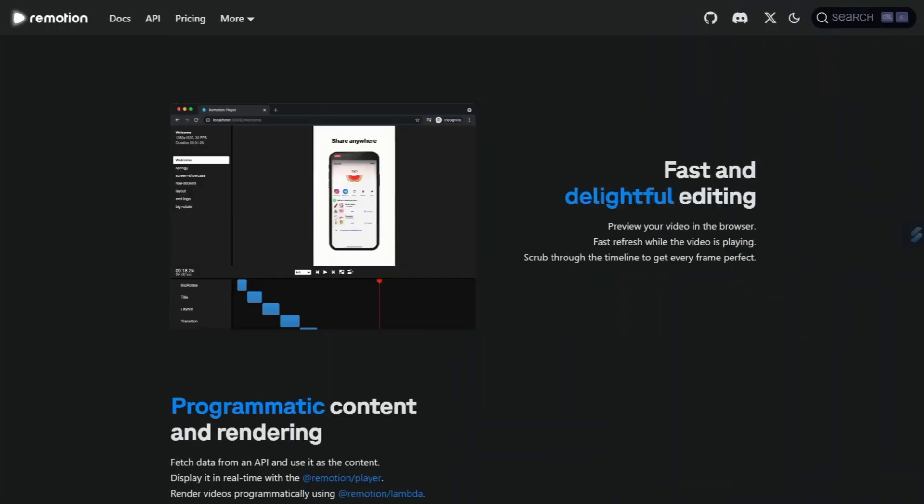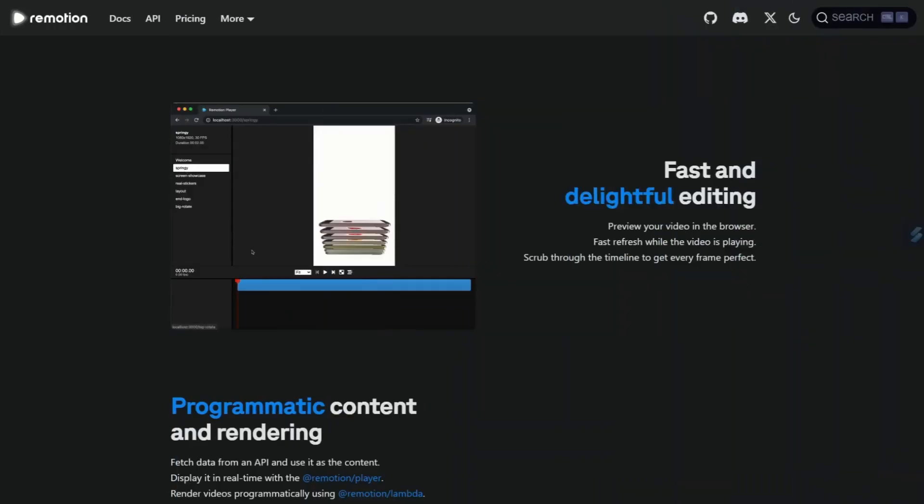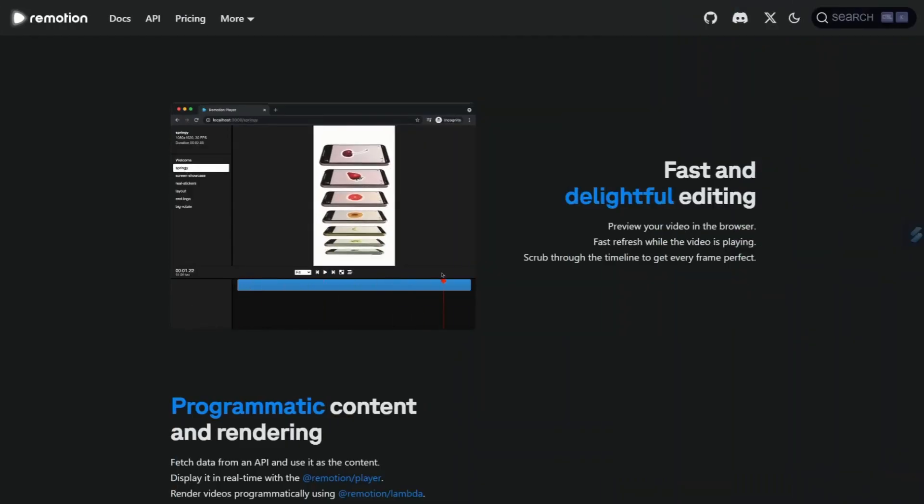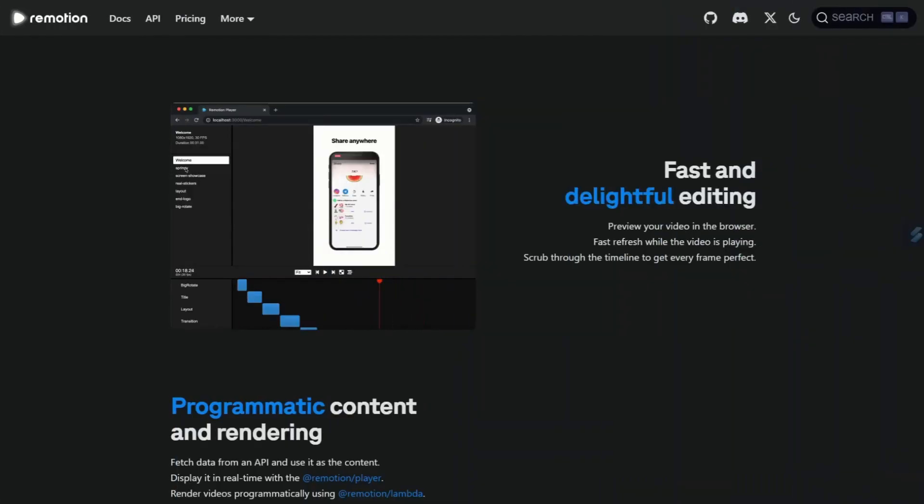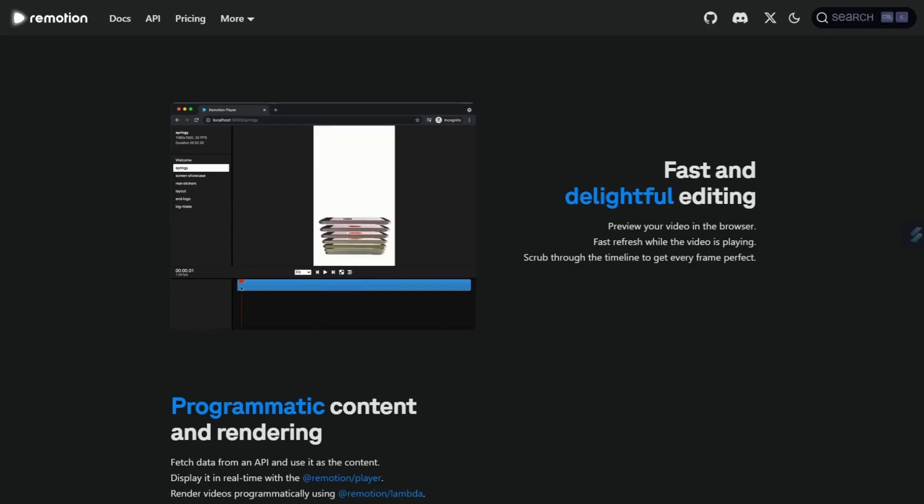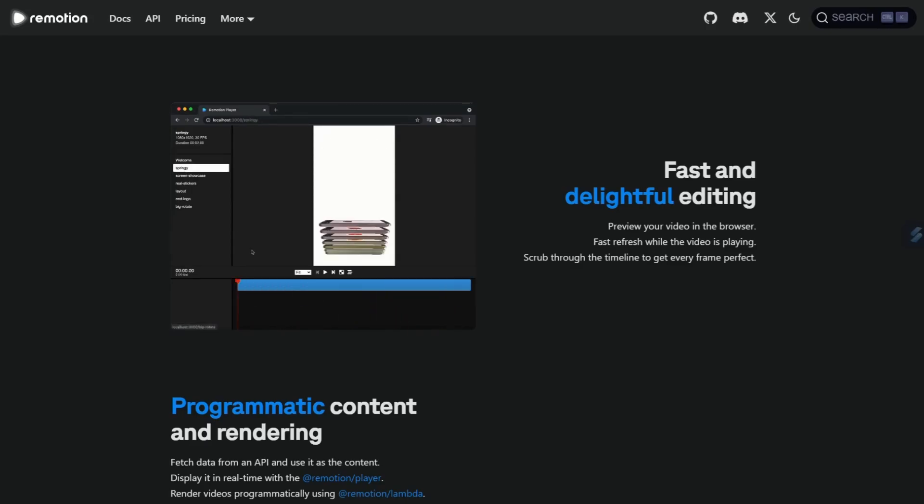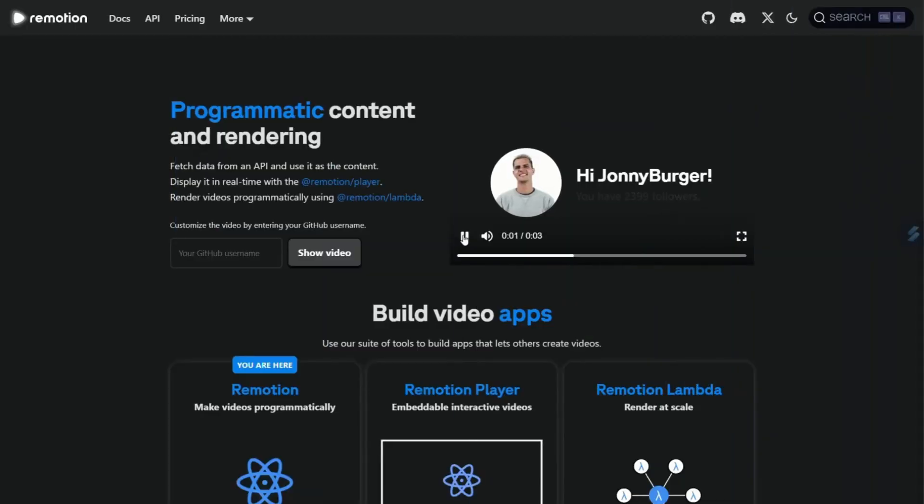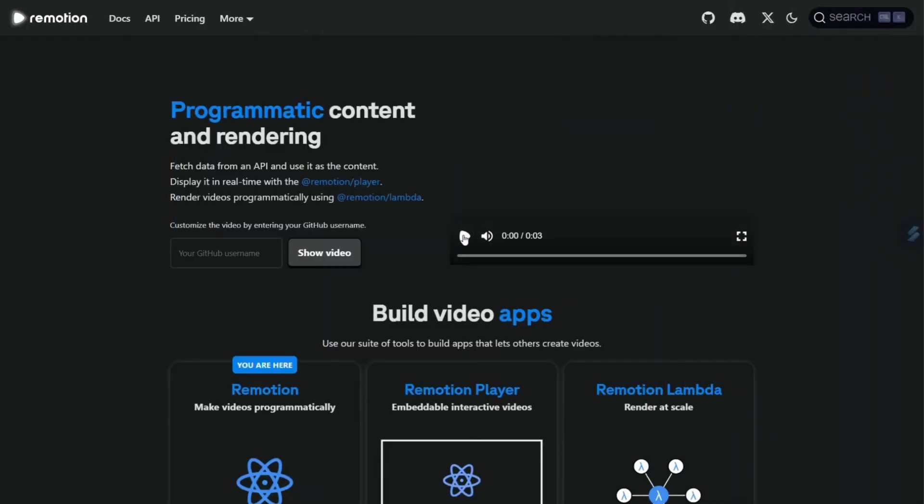It comes with a hot-reloaded video preview feature, where every changed line in the code is reflected as a frame in the preview editor in your browser. The best part of Remotion is that it allows us to retrieve content from a server and render it as a video dynamically.